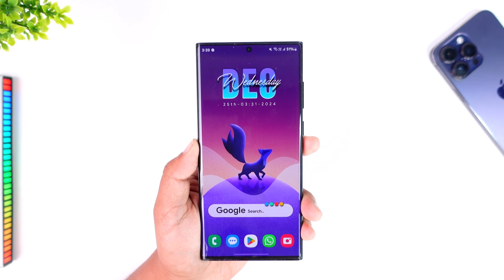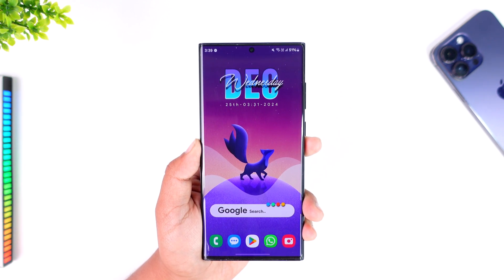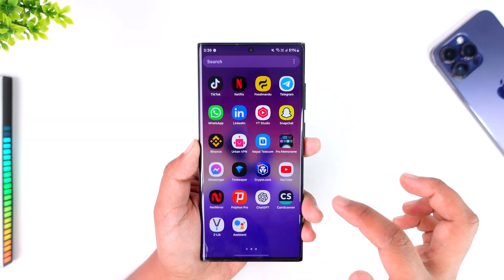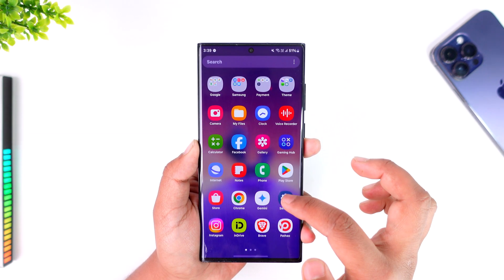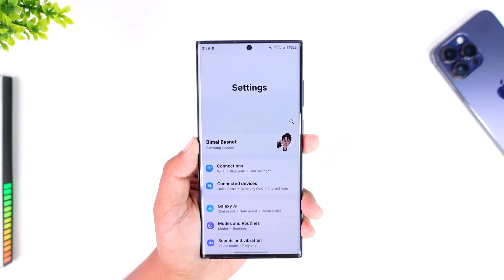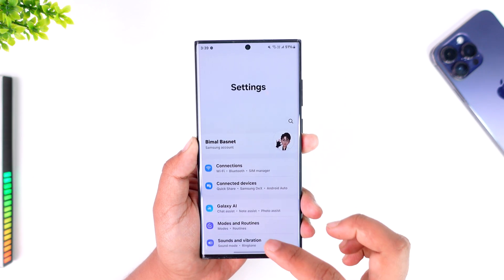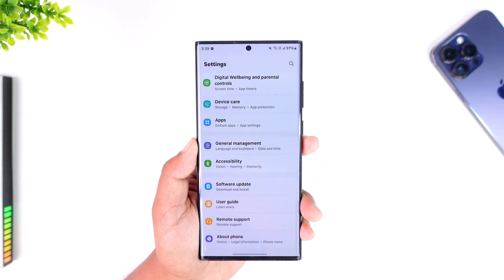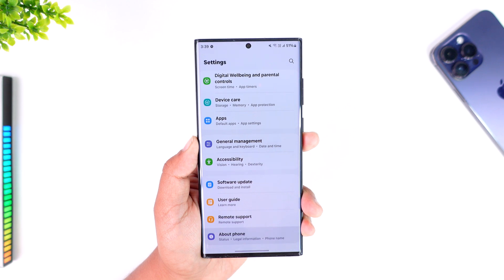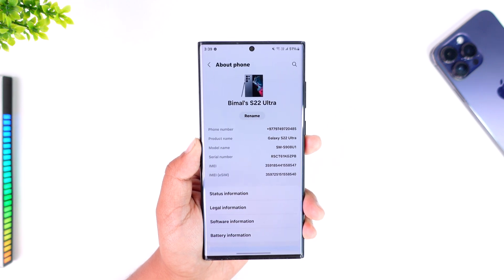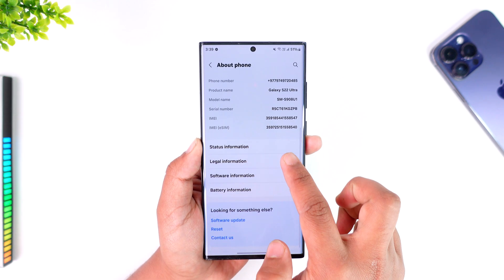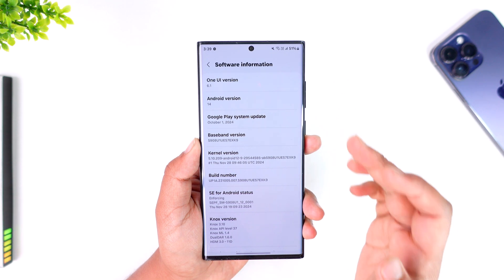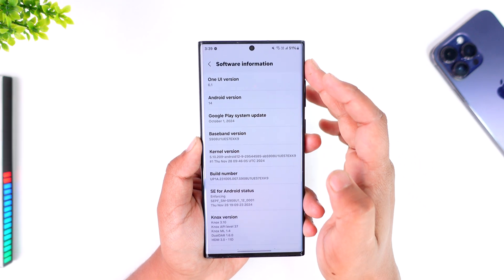Enabling developer settings depends from phone to phone but the process is basically the same. First, open up the Settings application on your Android phone. Once you're in Settings, scroll and go to the option that says 'About Phone,' and then go to the software information of your phone.